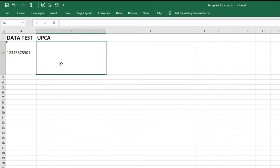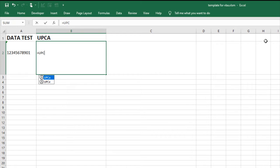In cell B2, enter the formula equal UPC-A and the cell reference A2.